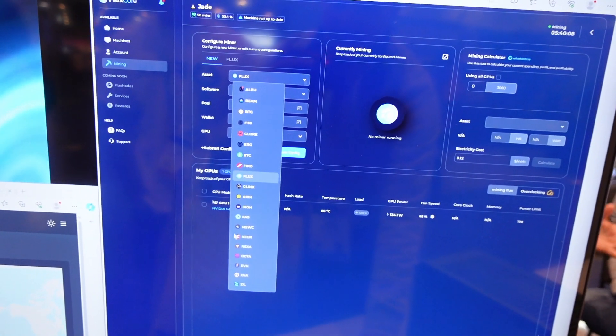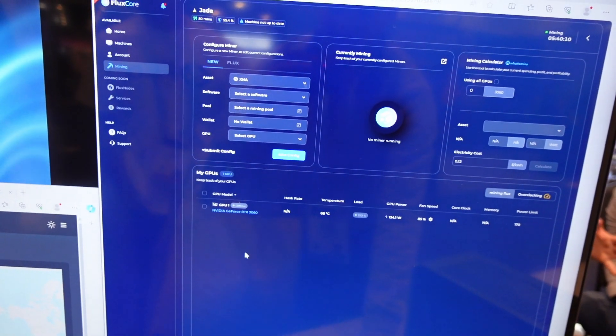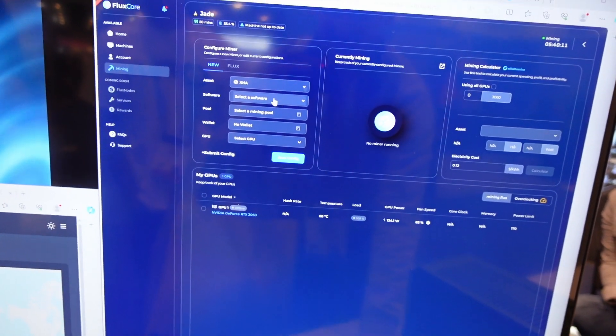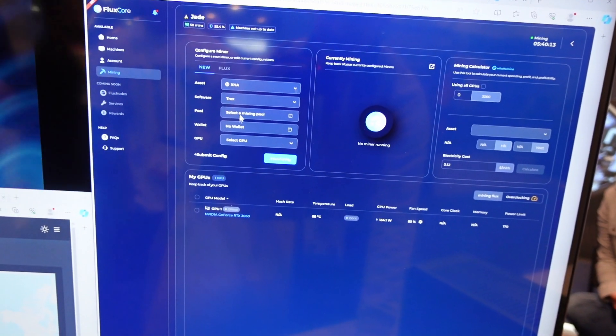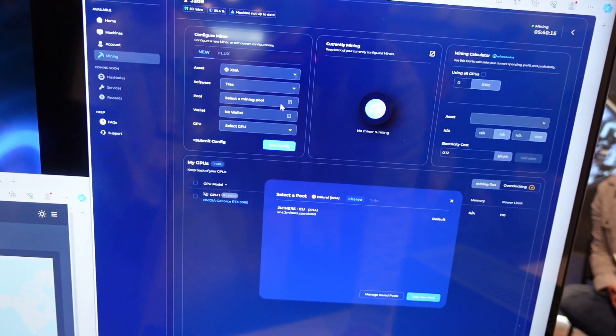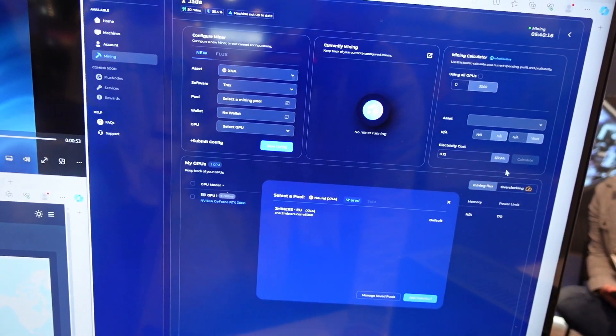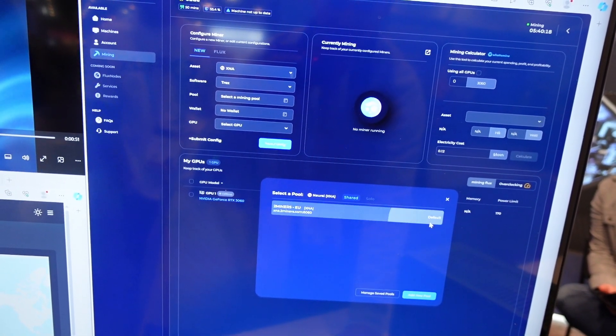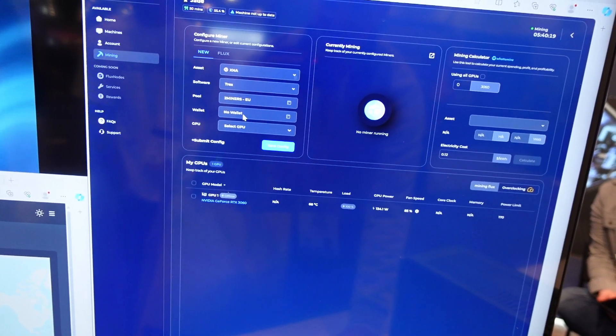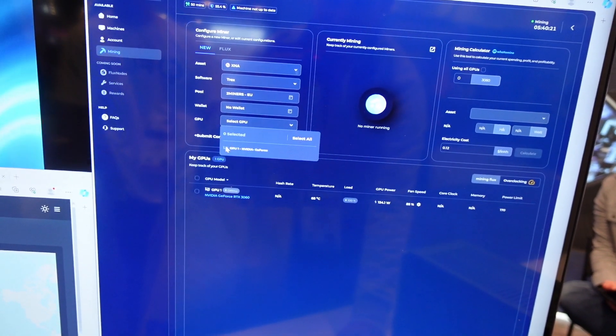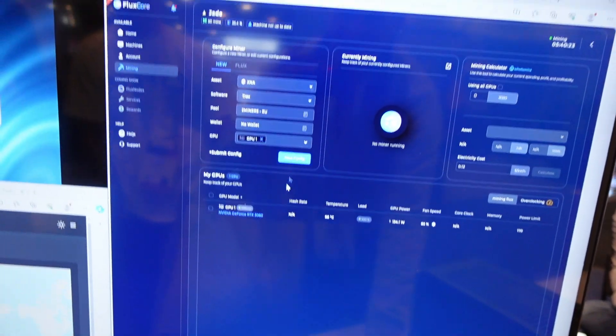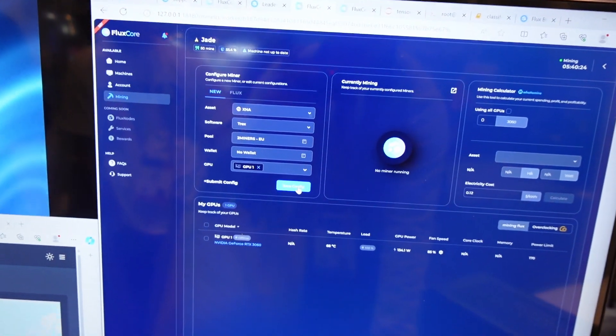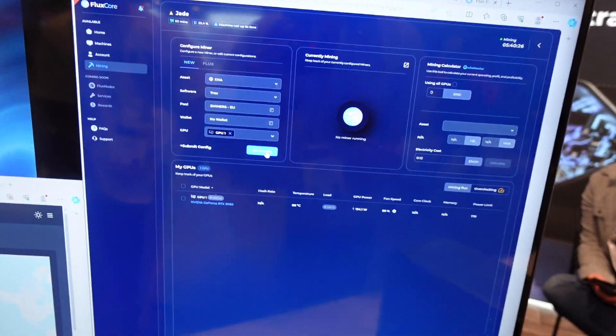So you can mine. Say I want to mine XNA. Say I want to use T-Rex to do it. I select the mining pool. They have two miners so we use that for default. And then obviously you add your wallet and you select the GPU right here. And then it looks like you just save the configuration and you go.